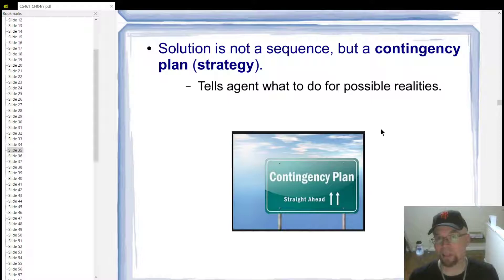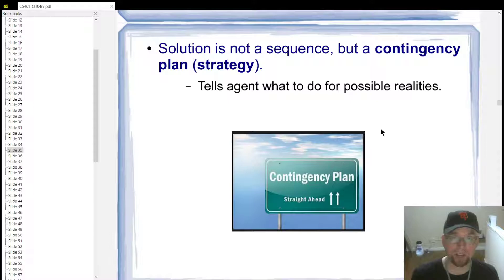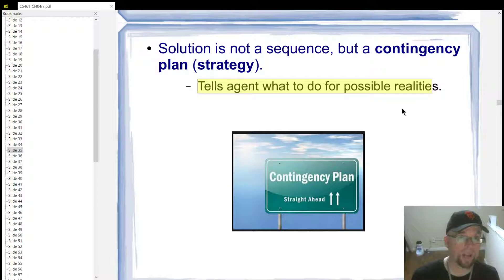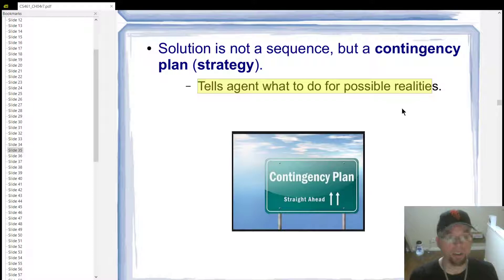You have to take into consideration all the possibilities that could result from an action you take. If A happens, do this; if B happens, do this. If you're in a particular state, you take an action, and the result is A, then you do one thing; if the result is B, you do another thing. Essentially, you're telling the agent what to do for each possible reality — here's what you're going to do depending on the outcome of the action you take.